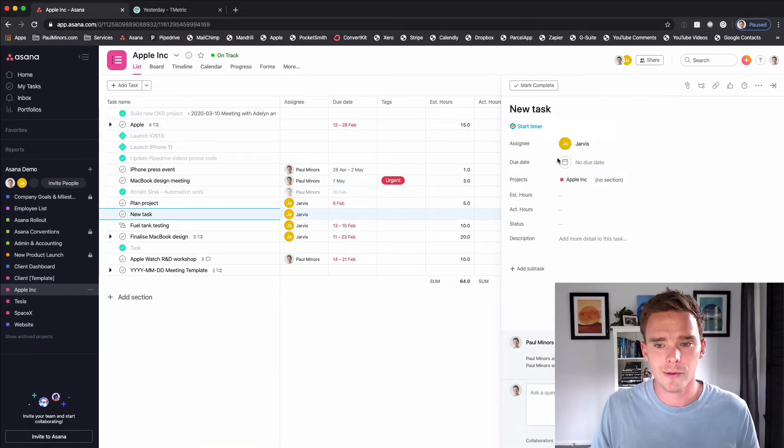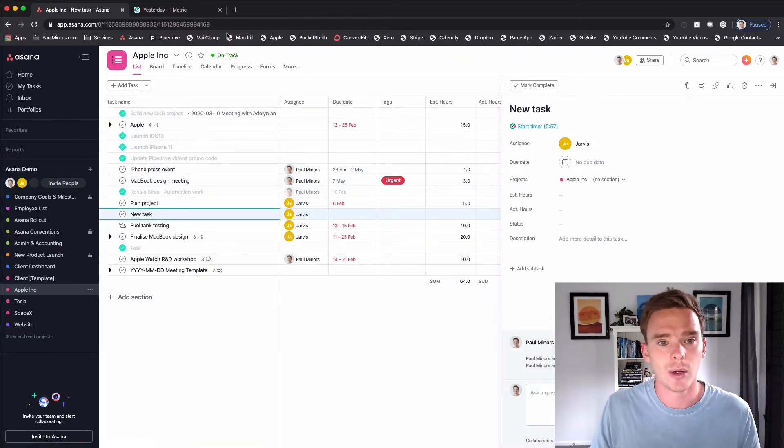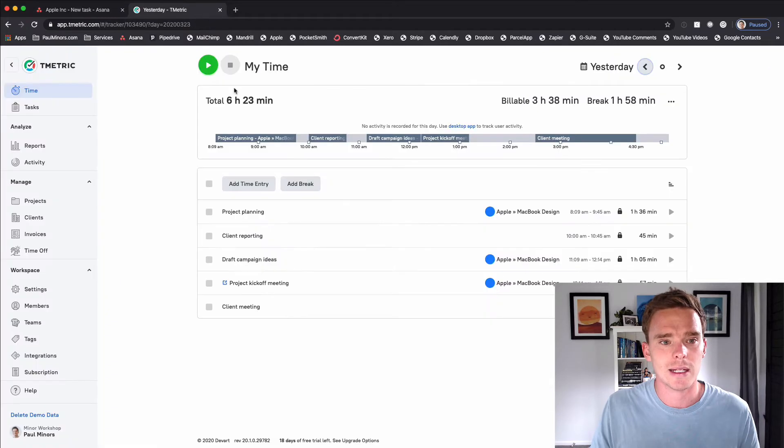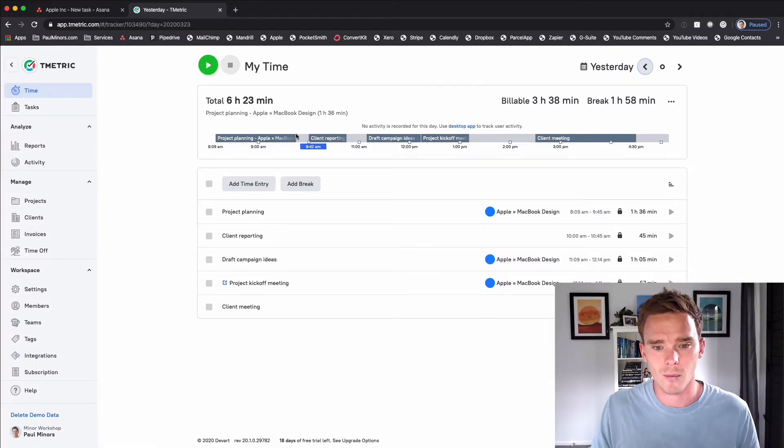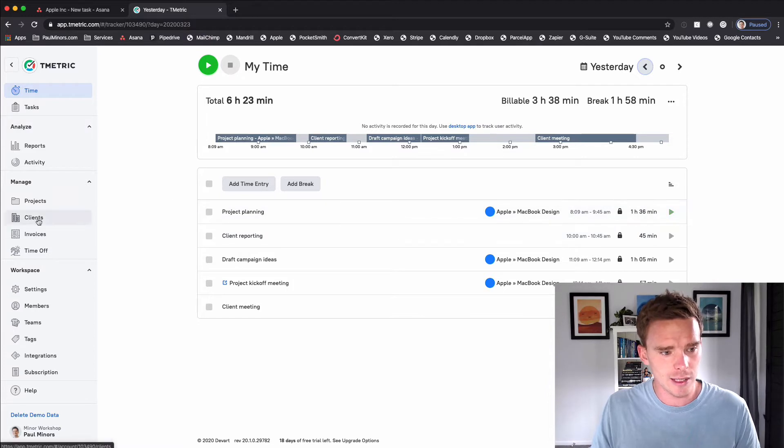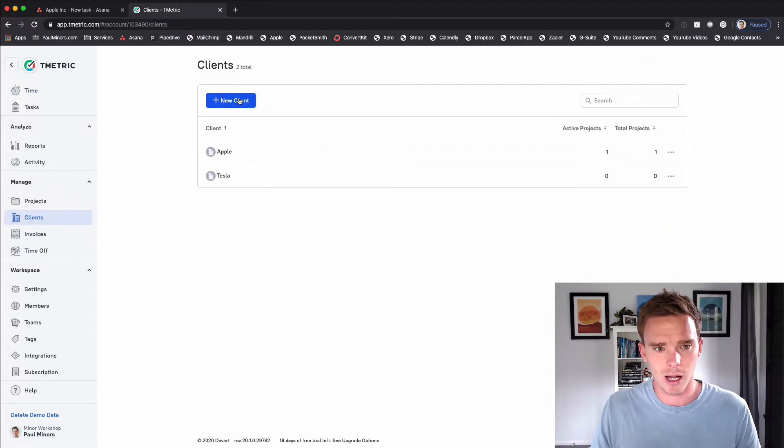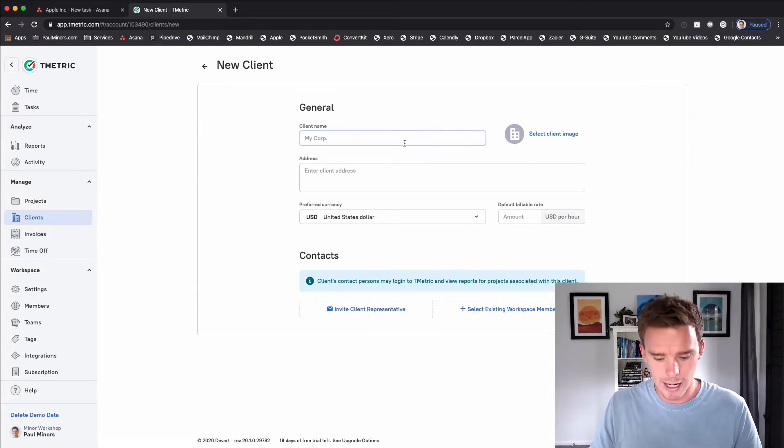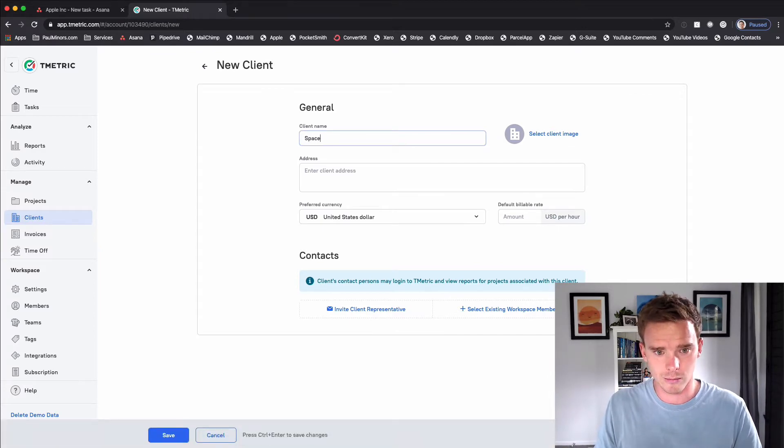Now before you actually click that and start tracking time, what I would recommend is you actually set up a client and a project first. You can see if I go down to clients in here I have a couple of clients already set up. I'm just going to create a new one now. Let's create one called SpaceX.